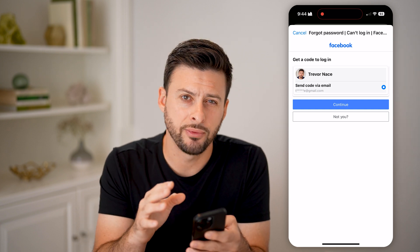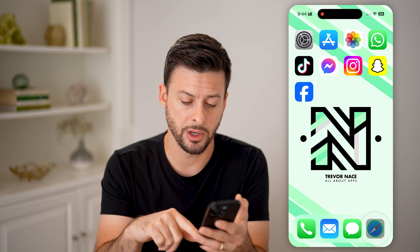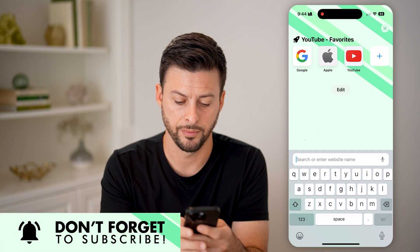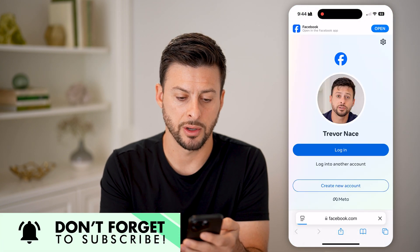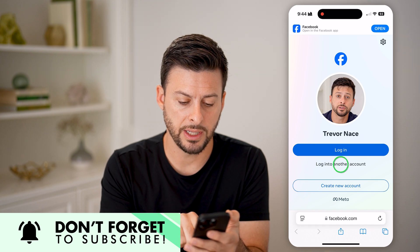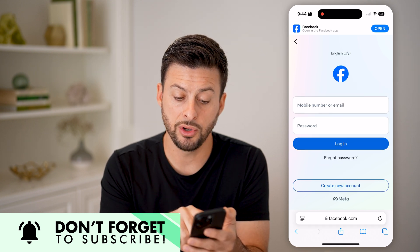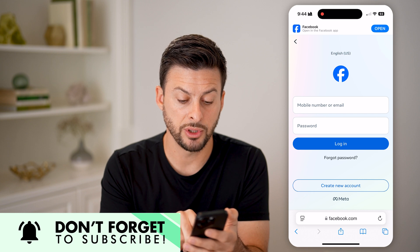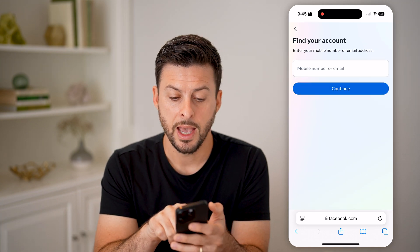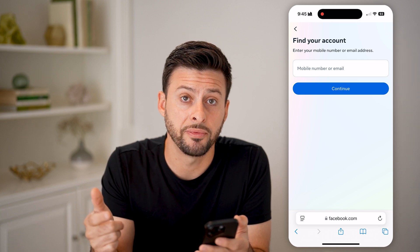This is an option if you're already logged in. But let's say you're not already logged in — I'm going to open up a web browser here and go to facebook.com. Now let's hit log into another account, and if you don't know your password, you can always hit forgot password.